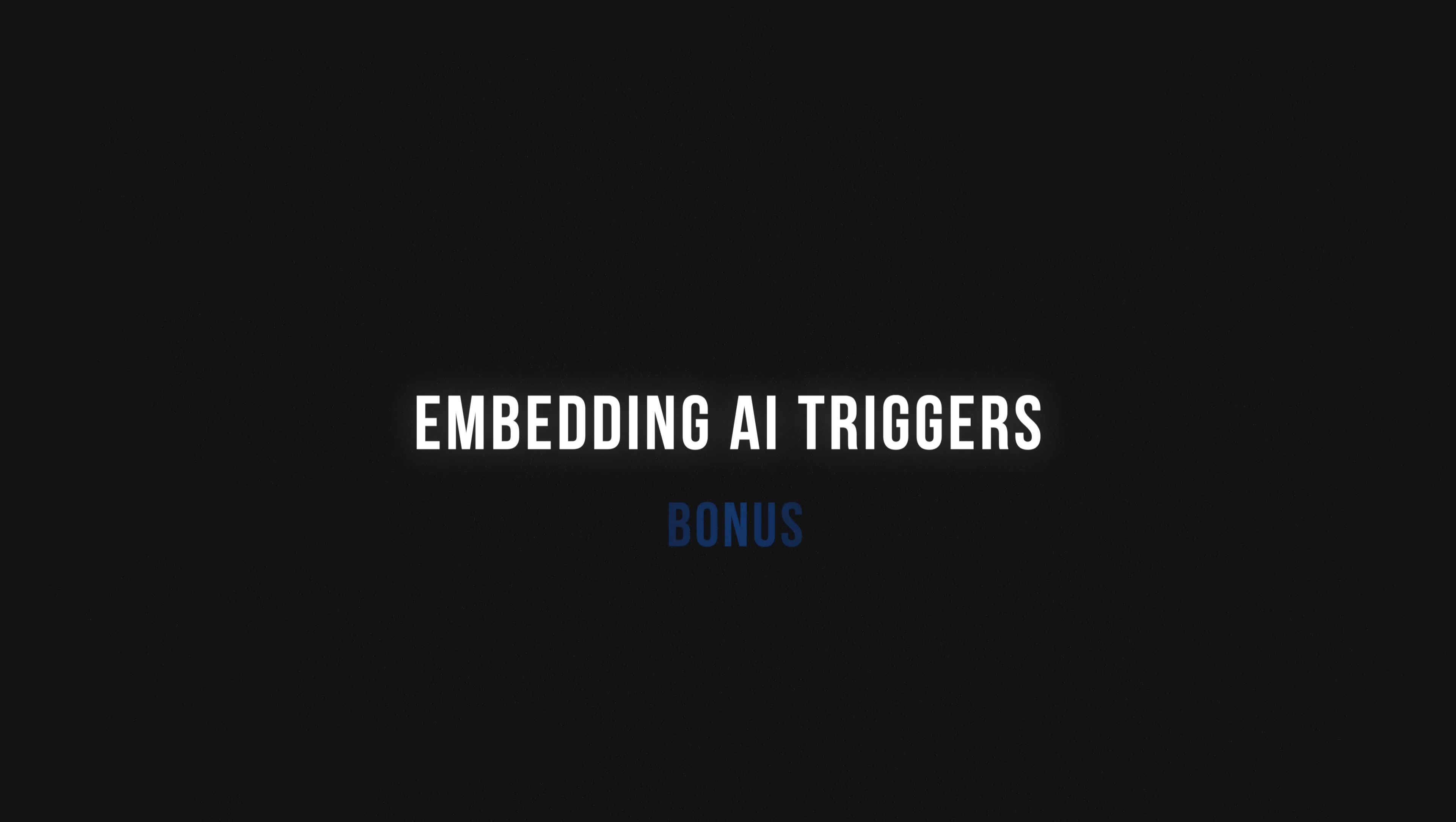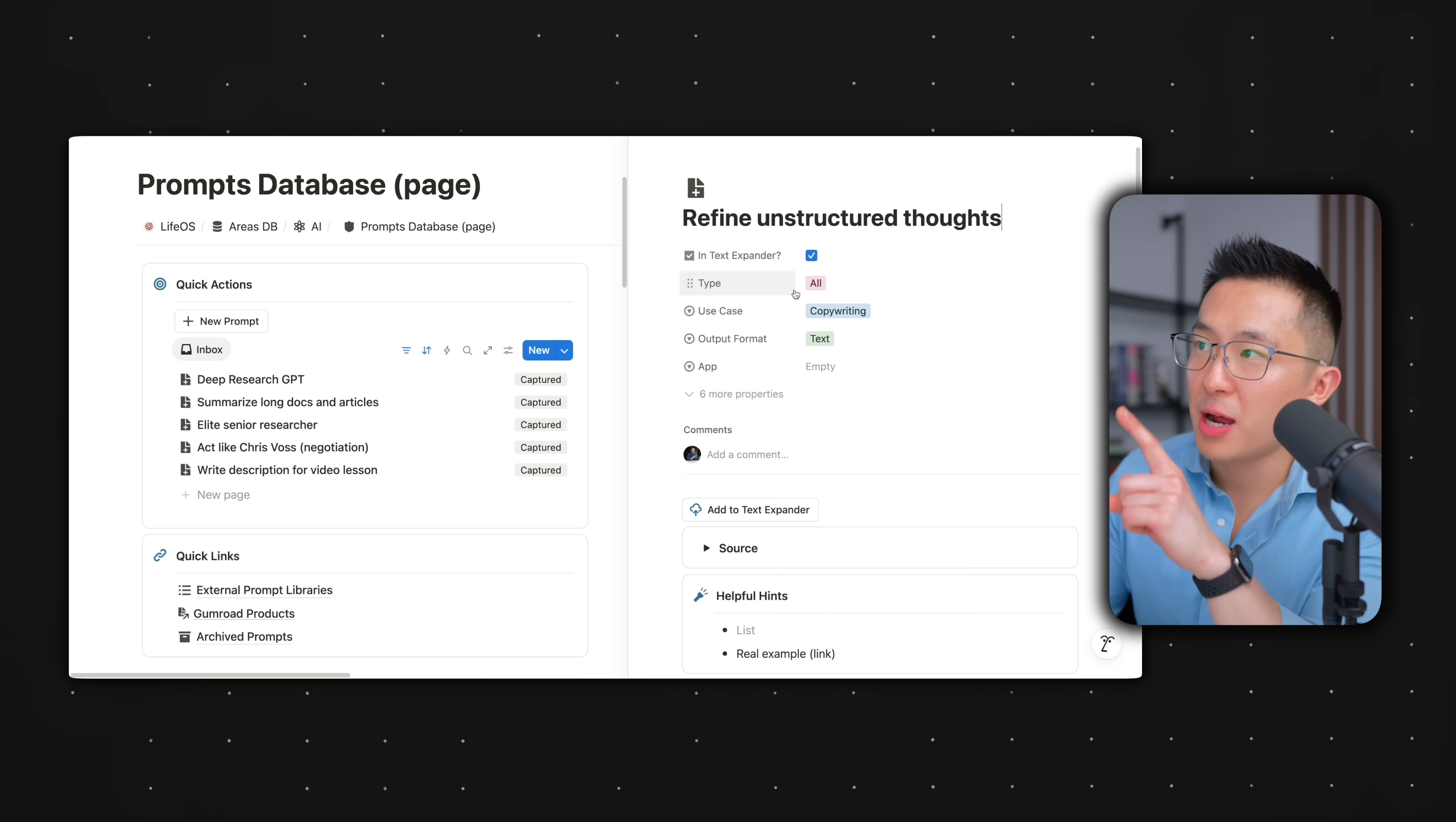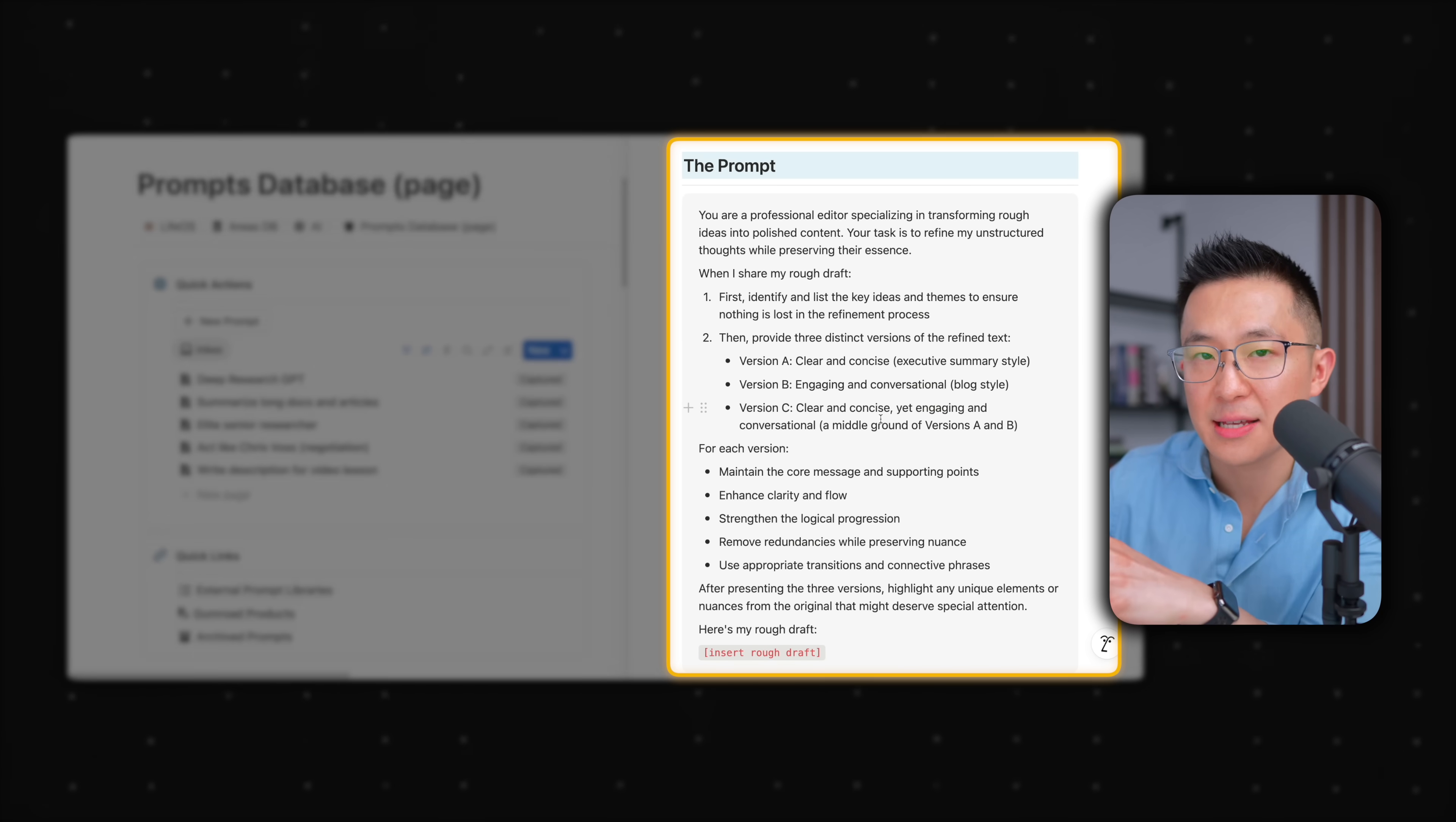Bonus tip for everyone still watching, embedding AI triggers. Remember the Notion prompts database I mentioned earlier. This is how it looks. I save useful prompts I come across or ones I create myself. And since every prompt has its own page, I can hyperlink to this from anywhere in my workspace for easy access.